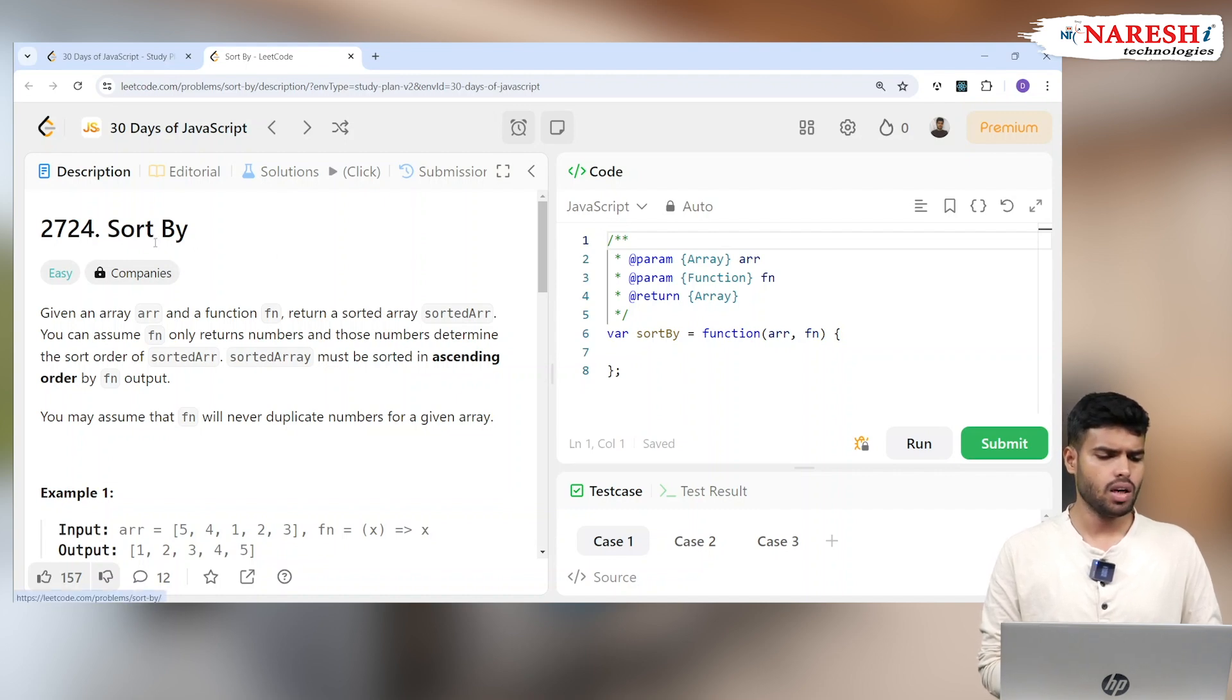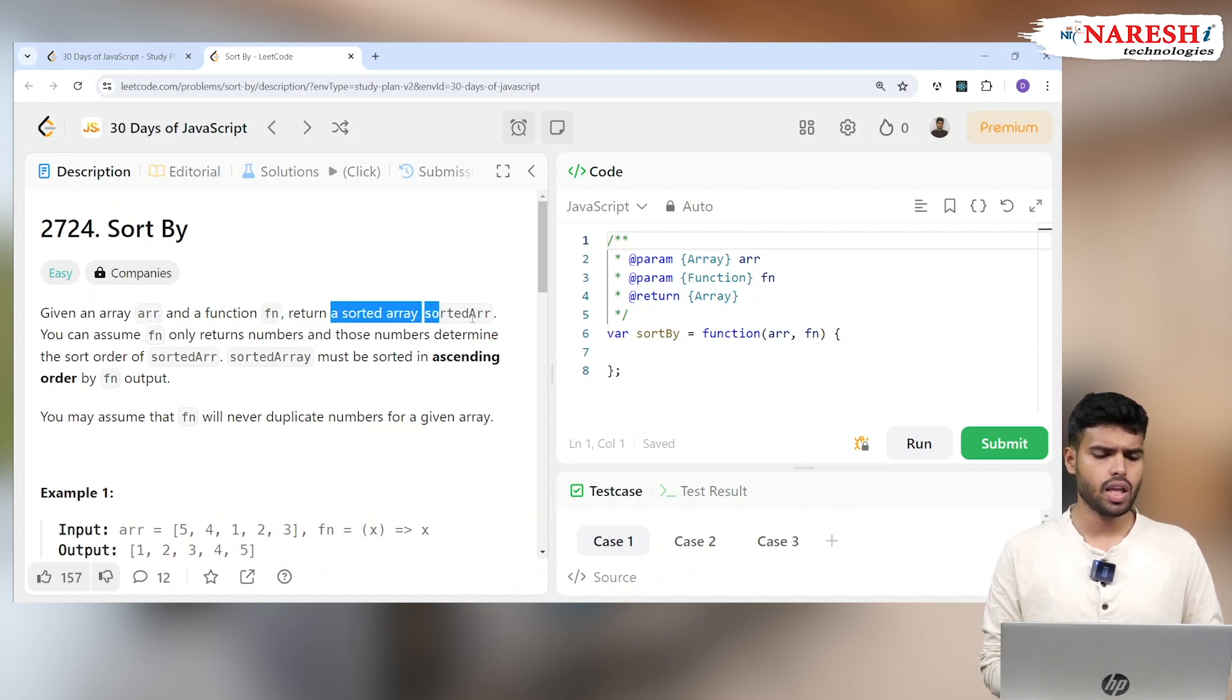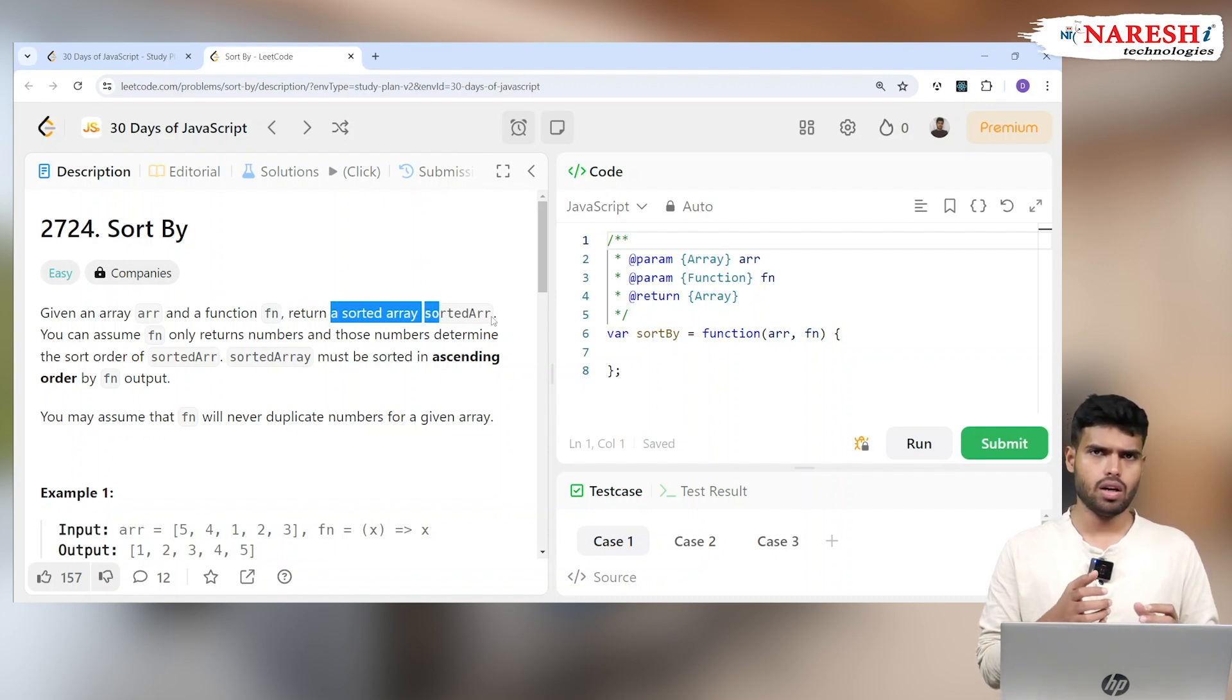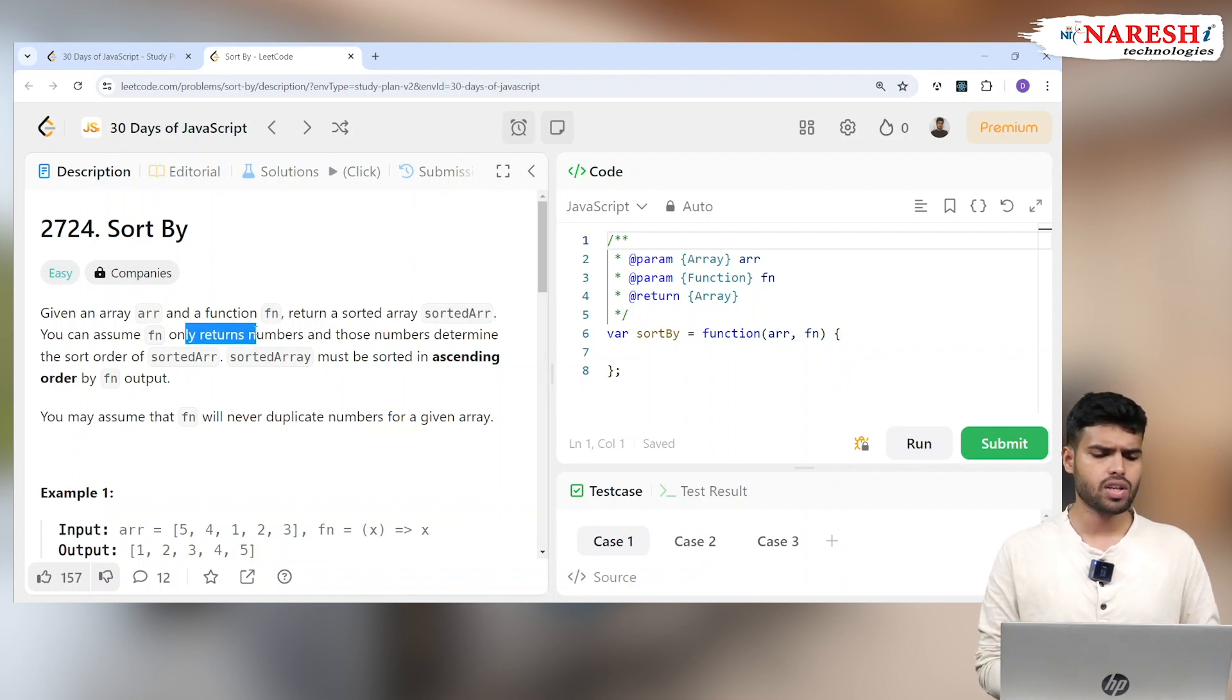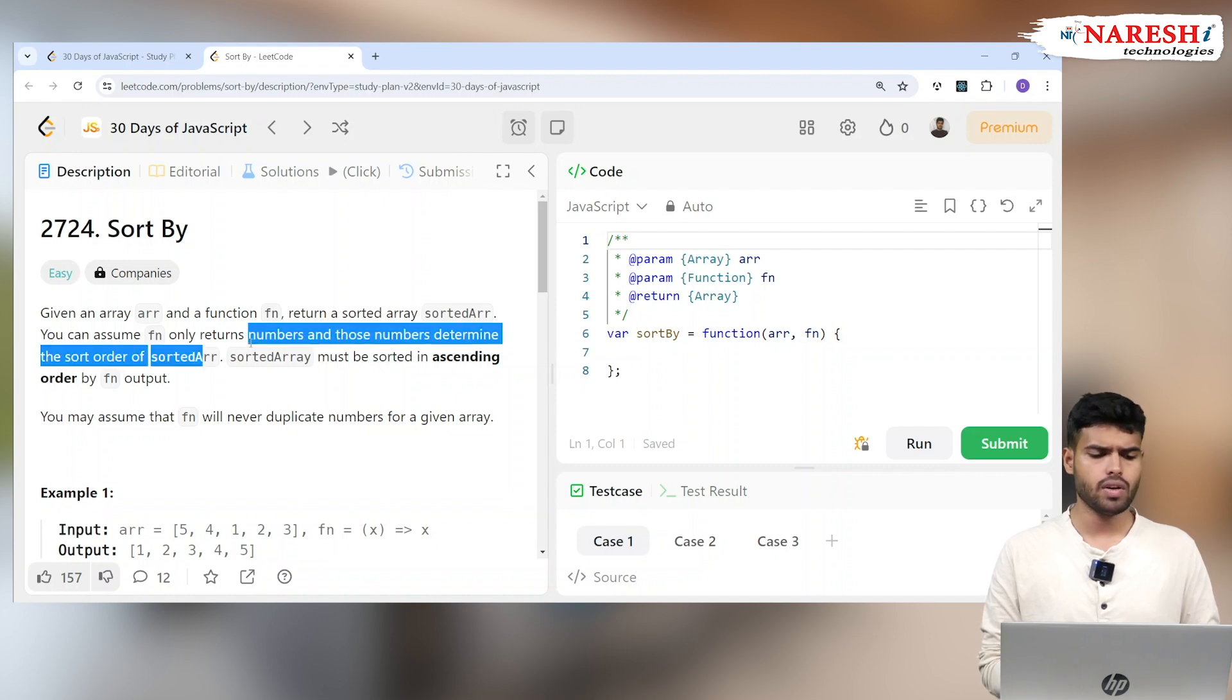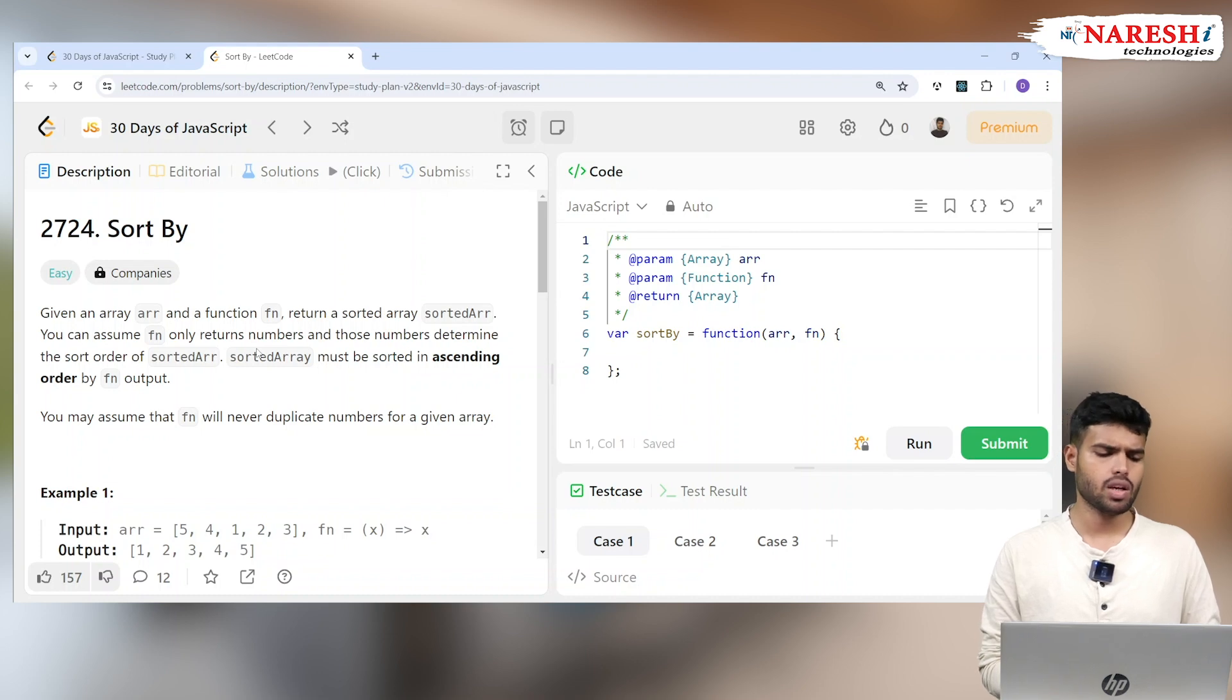If you check here, they're giving an array and a function fn, and it returns a sorted array. Basically they're asking us to sort the array using the function. You can assume the function only returns numbers and those numbers determine the sorted order. The sorted array must be in ascending order by function output.